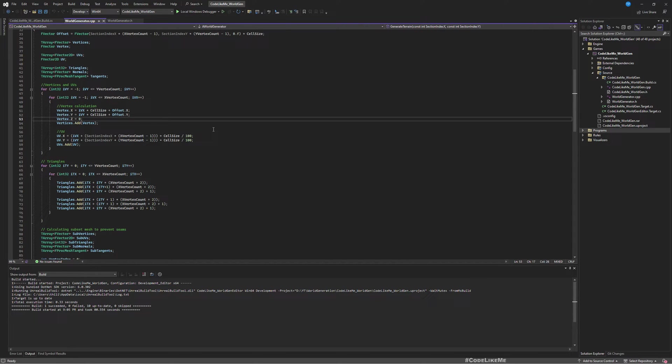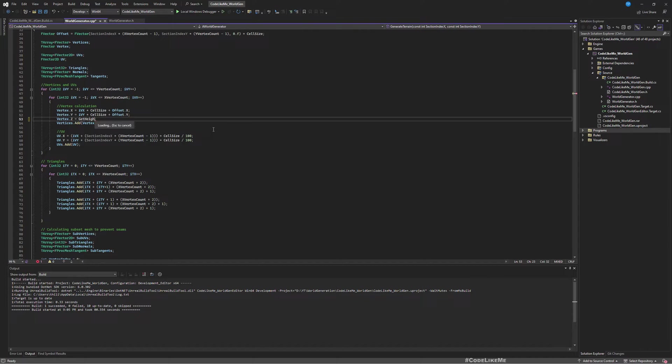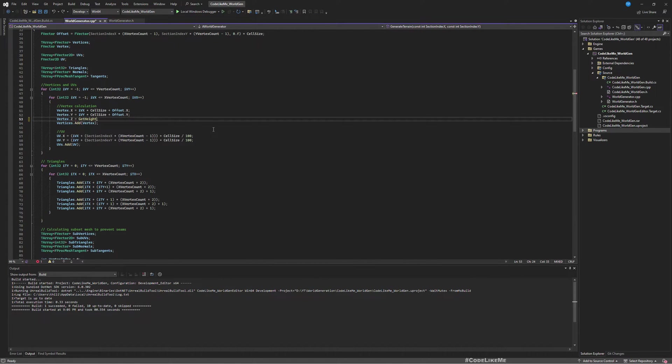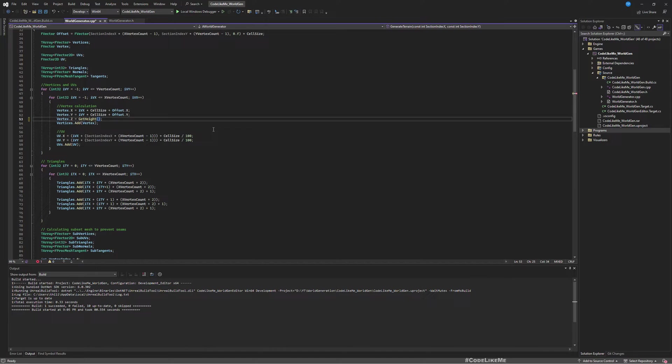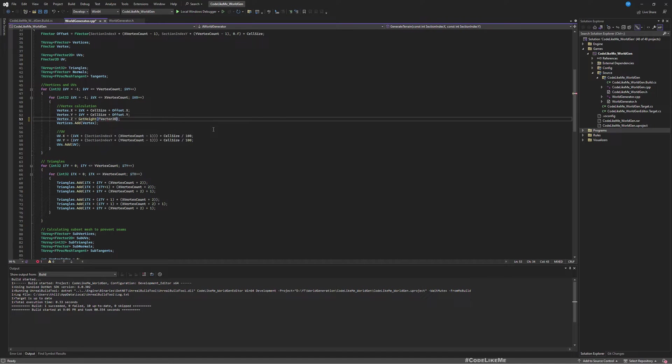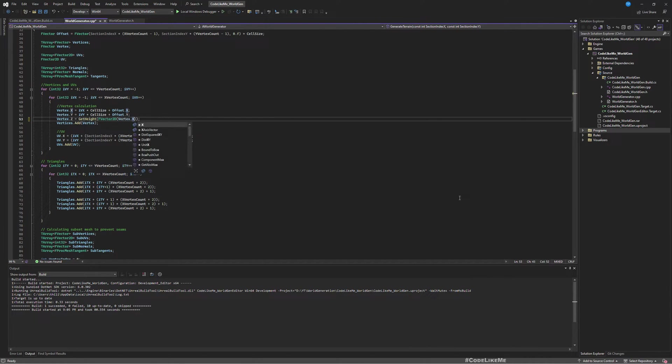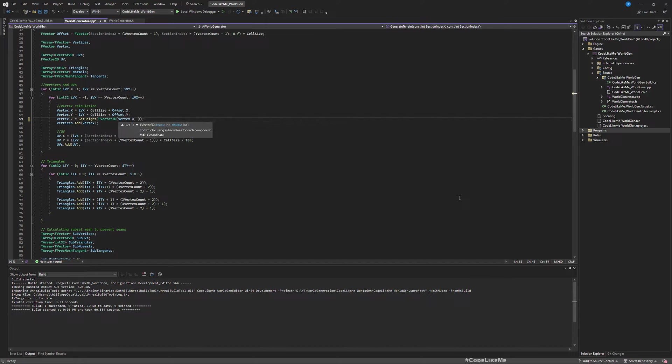Here I defined a function get height, but I didn't use it. I just put zero for the Z. So here I'll use get height, and we need to give an input vector. I'll give the horizontal location, so vertex X and vertex Y.